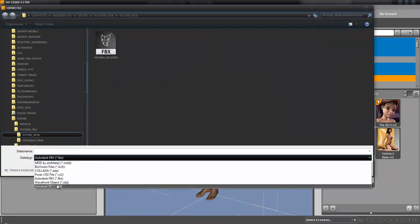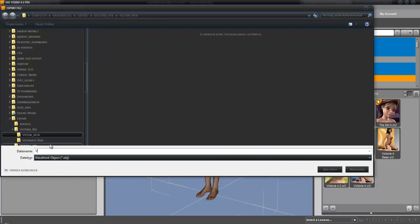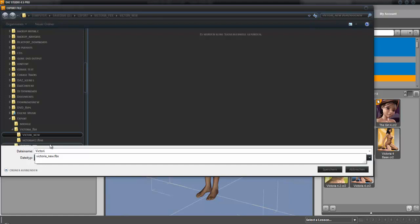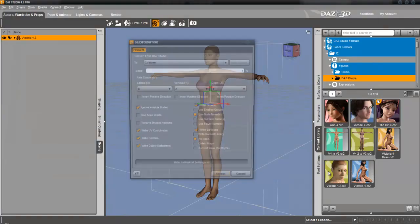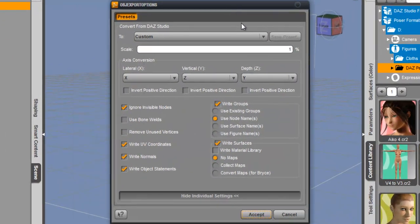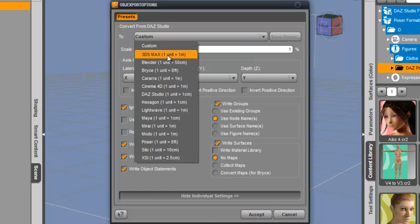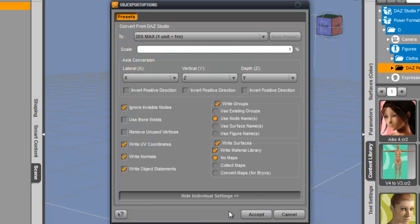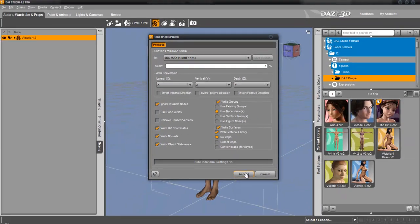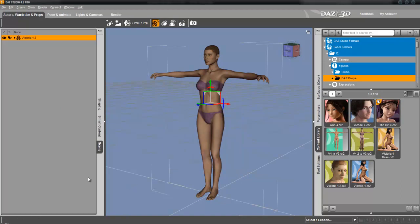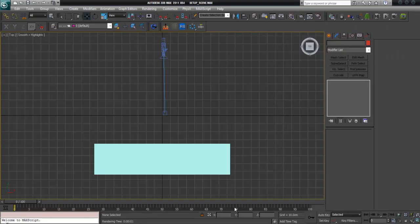Now we export the figure itself as object. Here I choose the 3D Max preset and leave it as it is. This has no big influence — with the right material library I have tested it out, it makes no big difference. I leave that as it is. Now the file is exported and I switch to 3D Studio.